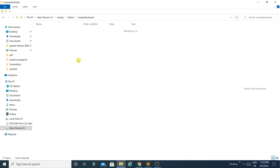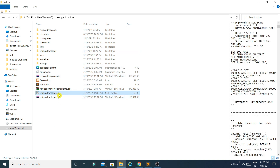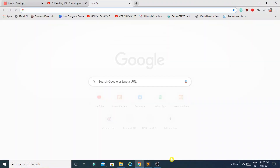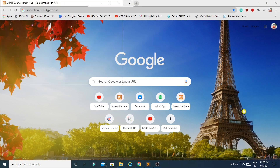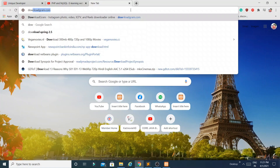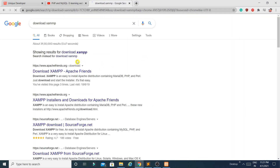We got the extracted folder. Now we have to import the database, which is the unique_developer.sql file. First, make sure your XAMPP is up and running. I have started Apache and MySQL. If you don't have XAMPP, you need to download it — search 'download XAMPP' and you can download it from the Apache website.